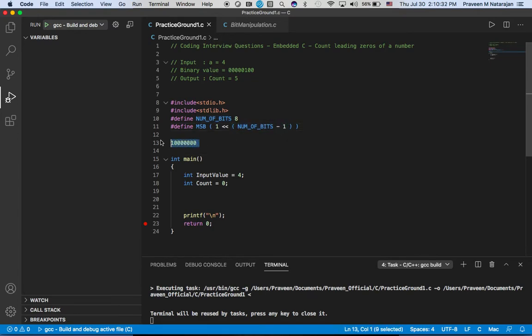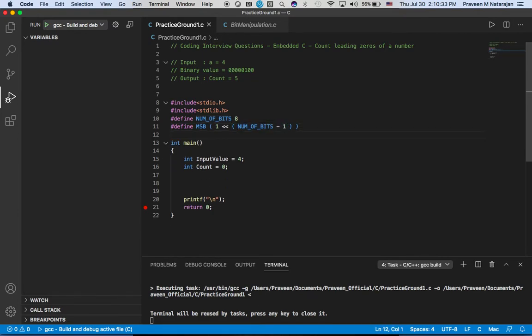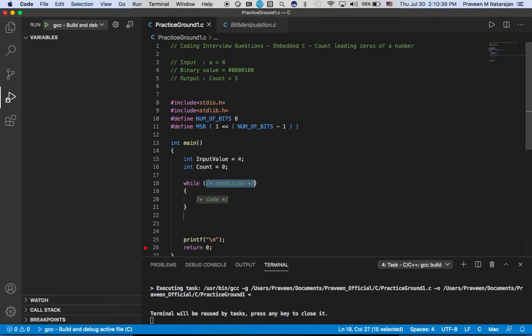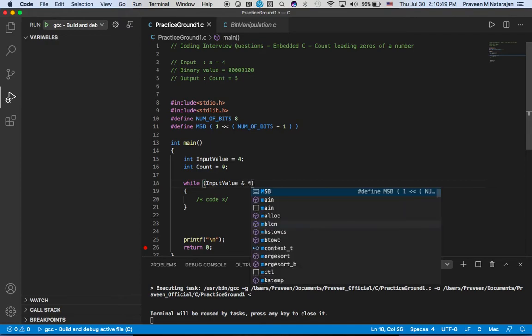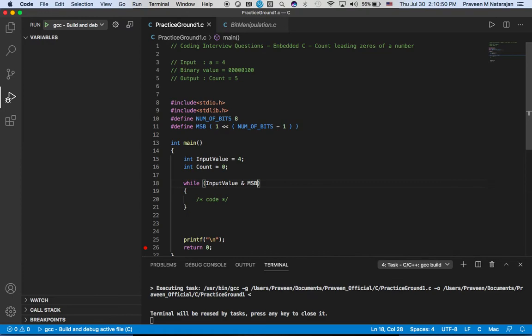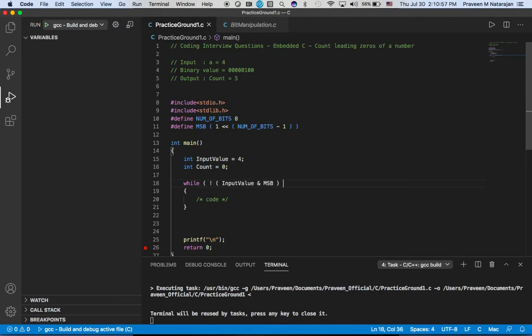Now let's look at what we have. Input value AND with MSP, and that is not equal to zero.